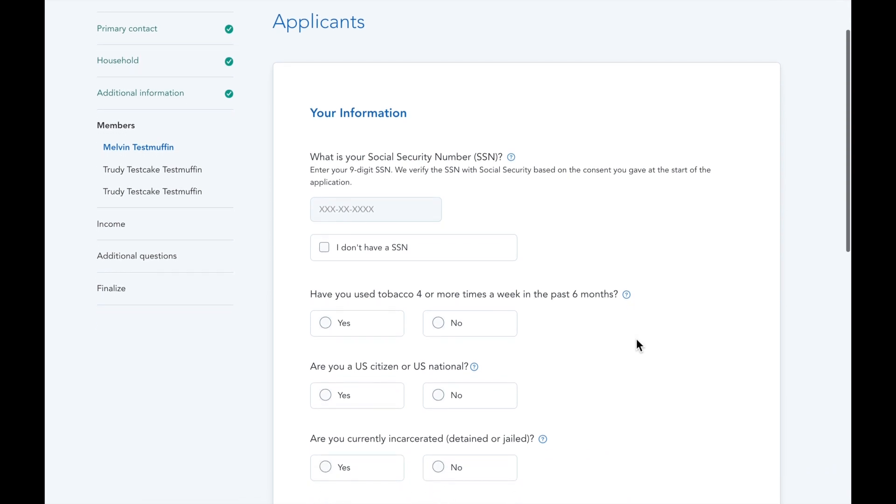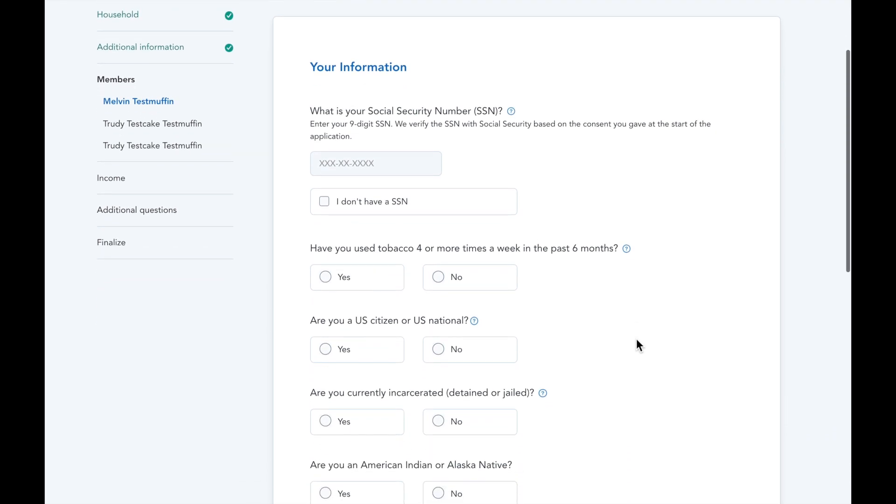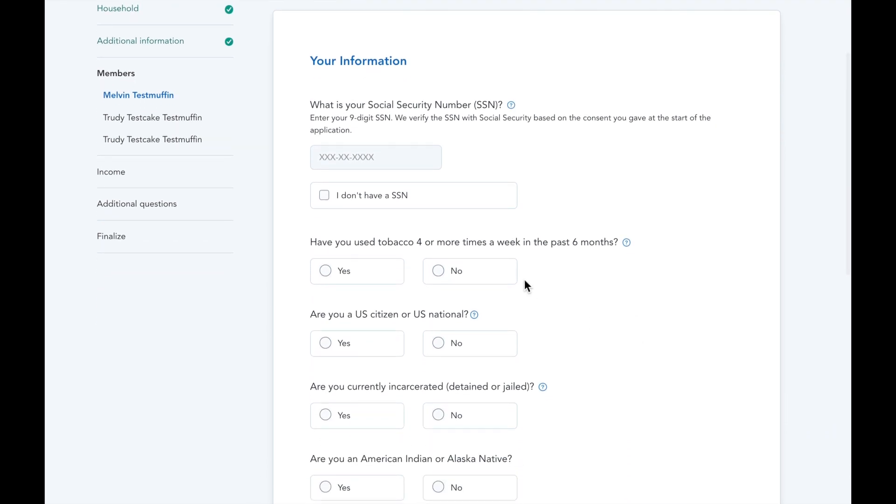Alright, so now we're in the applicants section. Again, we're skipping the social security number in this video because it's a demo, but you'll want to fill in this information if your client has one. Now, let's talk about some of the questions below.